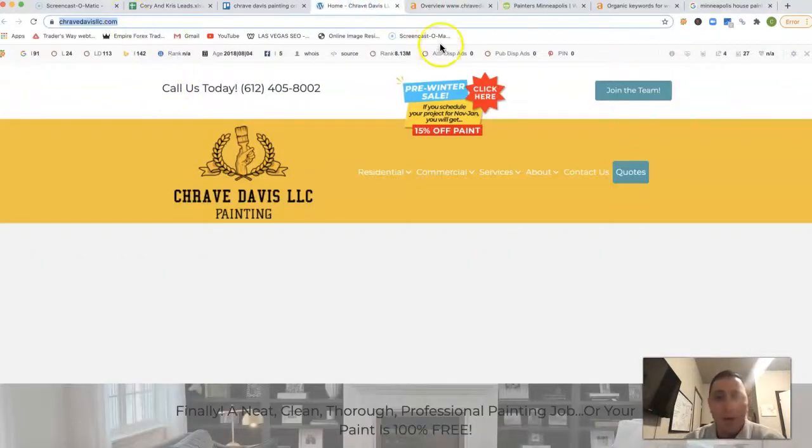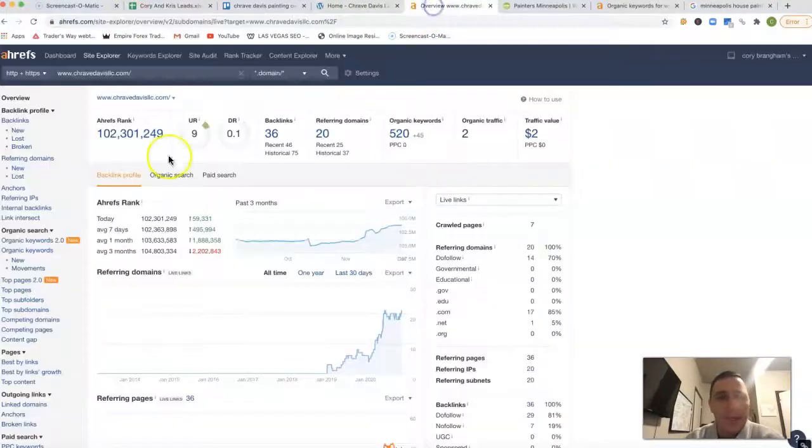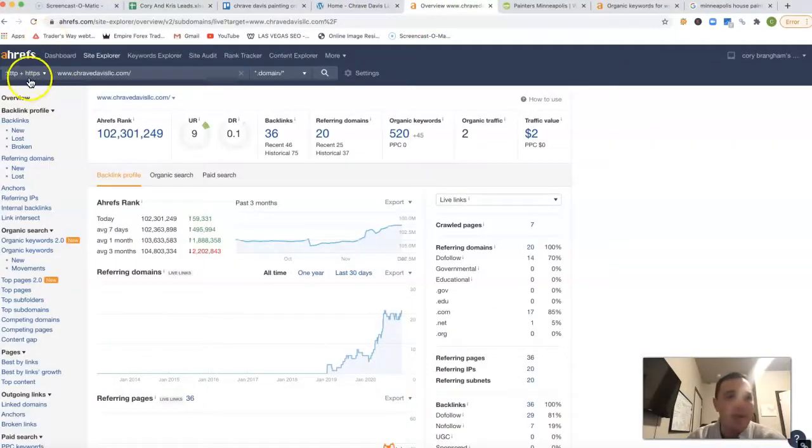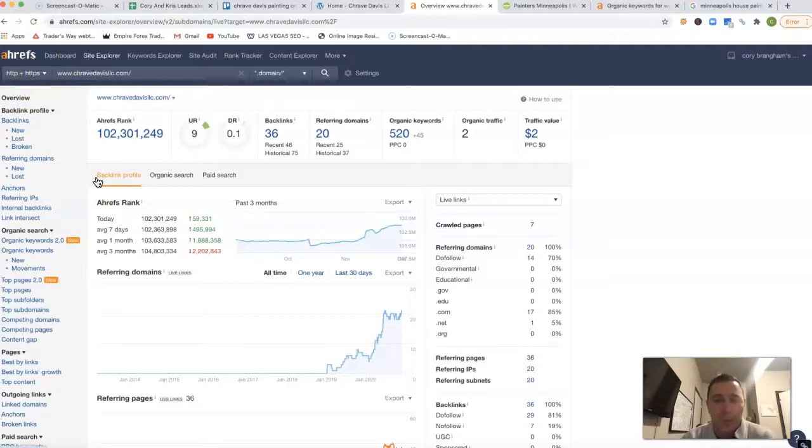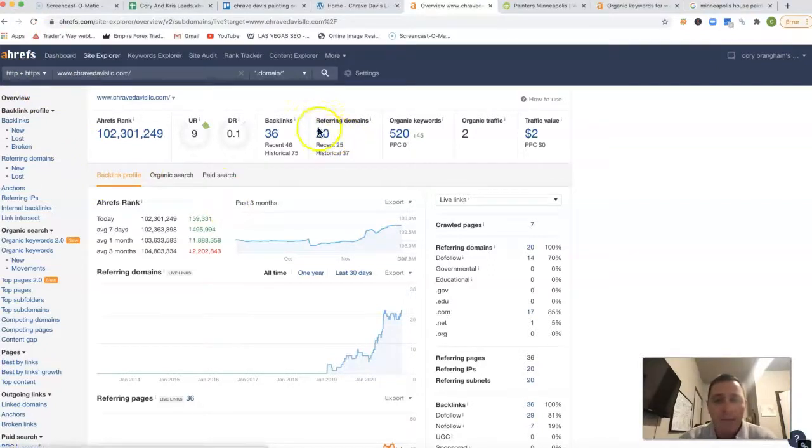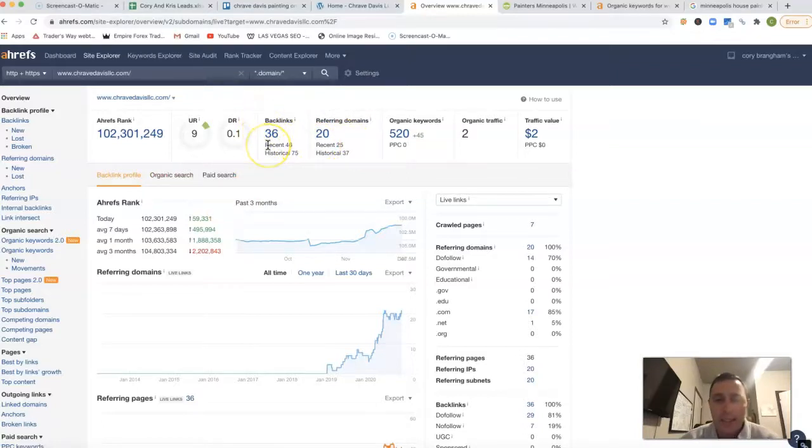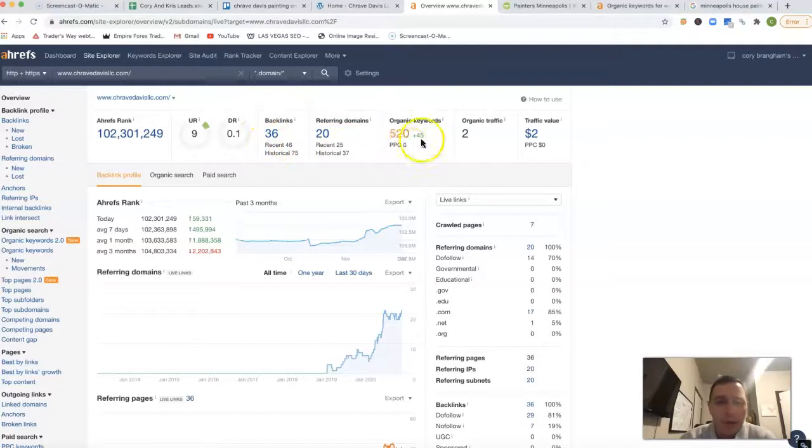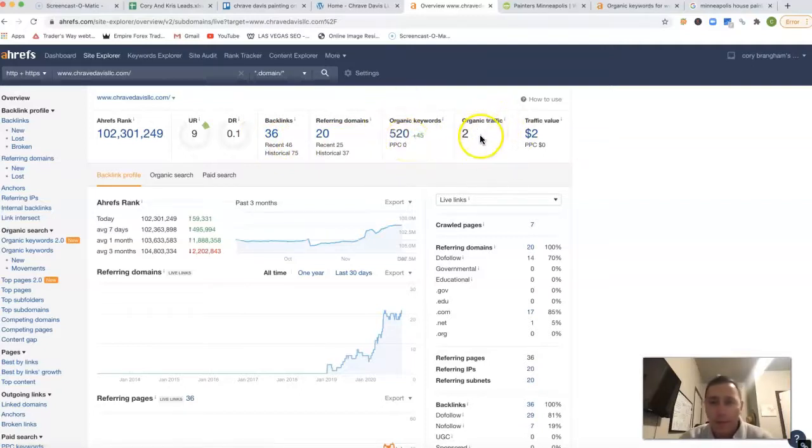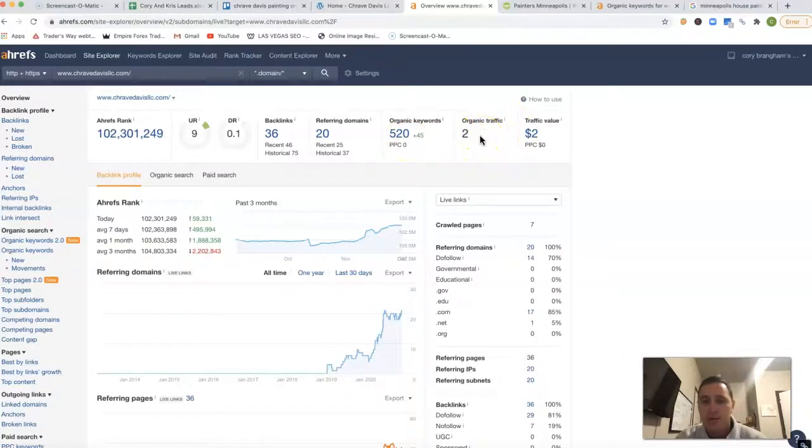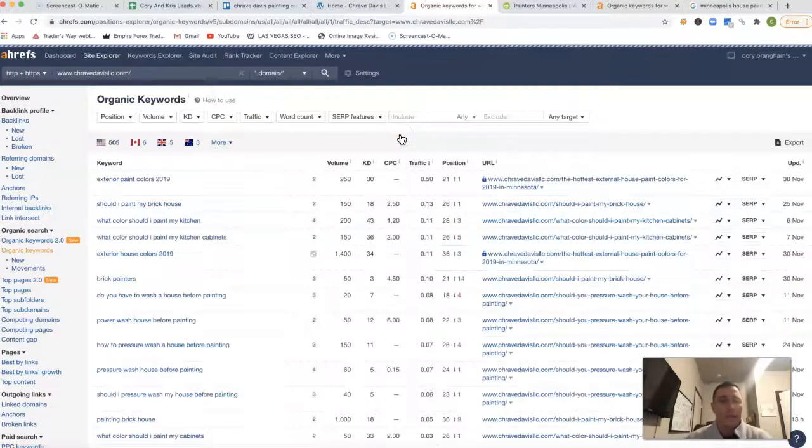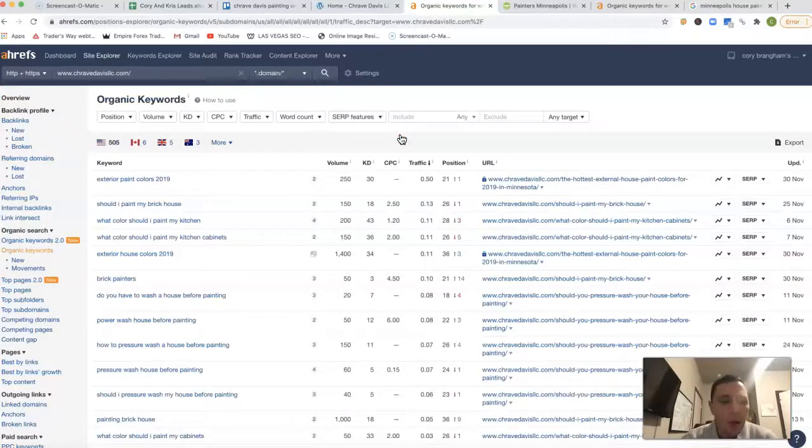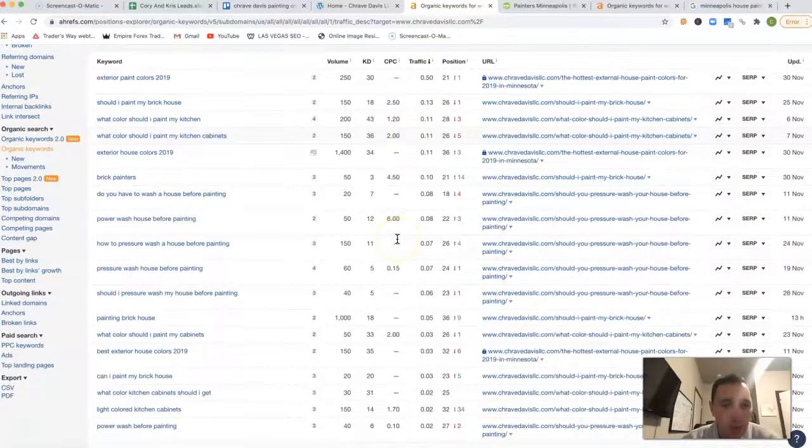If I take your URL and actually stick it inside of Ahrefs, Ahrefs is just a tool that lets me see what happens behind the scenes of pretty much any website. So right now you got 20 referring domains, which are pushing back 36 different backlinks. You're being tracked for 520 keywords and you're getting about two clicks on average every month.